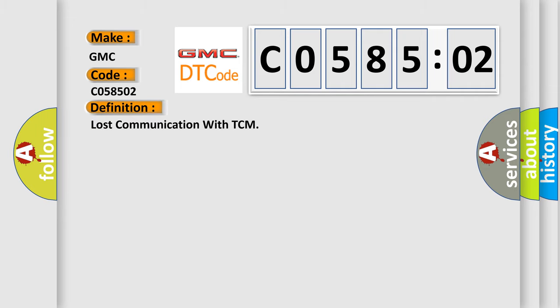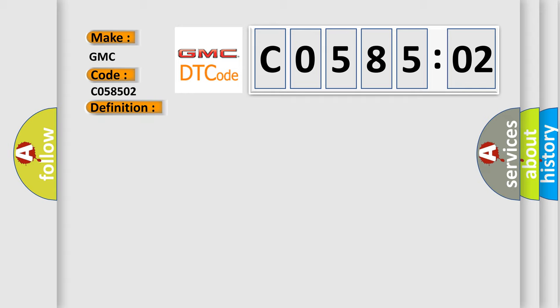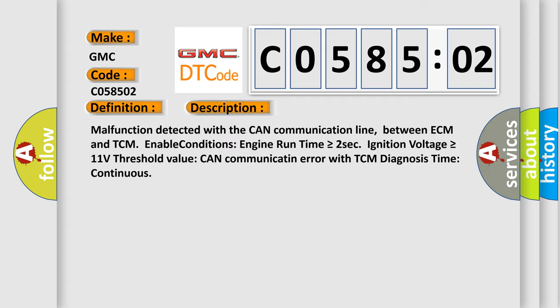The basic definition is: Lost communication with TCM. And now this is a short description of this DTC code: Malfunction detected with the CAN communication line between ECM and TCM. Enable conditions: engine run time is greater than or equal to 2 seconds, ignition voltage is greater than or equal to 11 volts. Threshold value: CAN communication error with TCM. Diagnosis time: continuous.